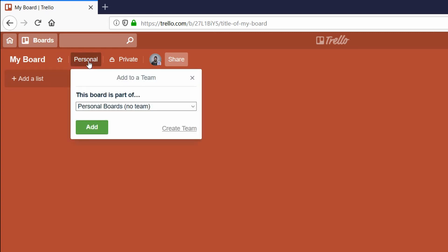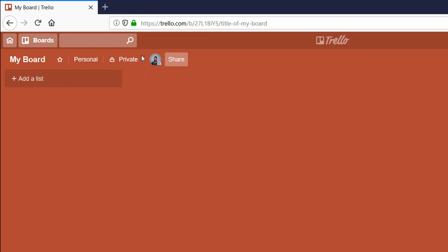If you choose personal, the board is not part of any team—it's just a personal board. Otherwise, you can change this option and share the board in a team environment with other chosen people that can collaborate with you.